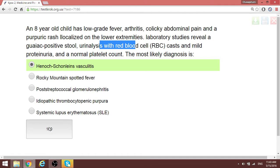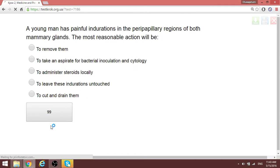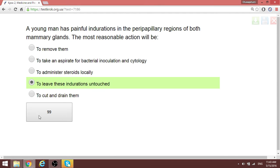A young boy is having painful indurations in the periareolar regions of the mammary gland. We have been advised to leave these indurations untouched.